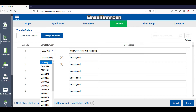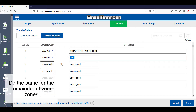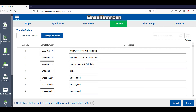Now I'll find serial number VA0003 and assign it to Zone 2. This description will be Southwest Rotor Turf, full circle heads. I'll continue with Zone 3 and all the others until the list is complete.